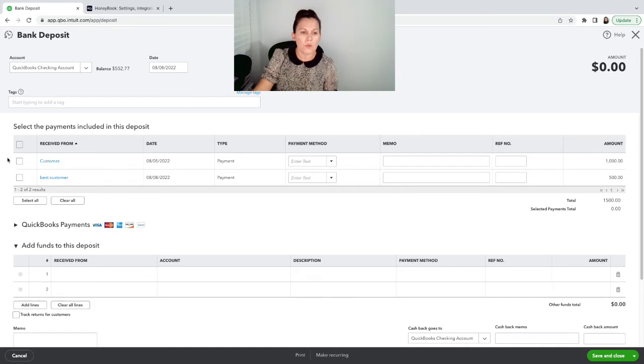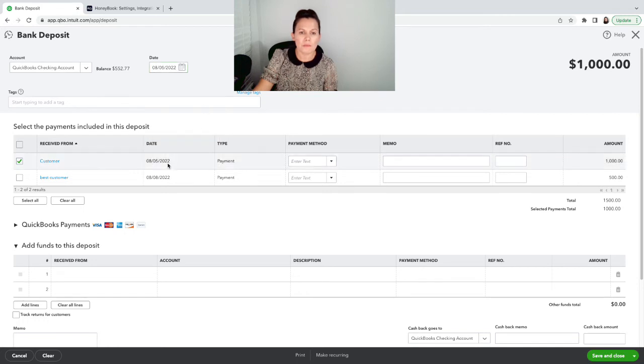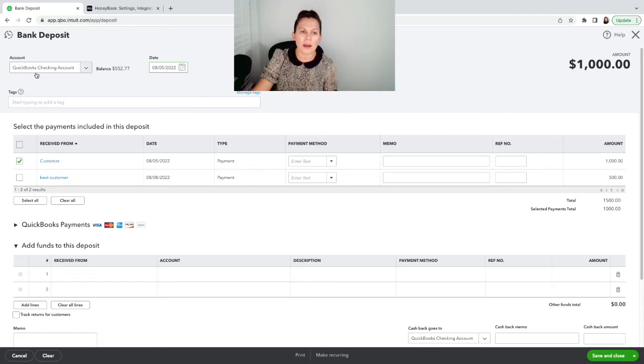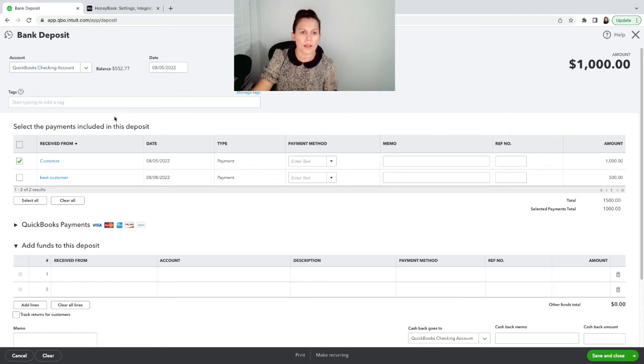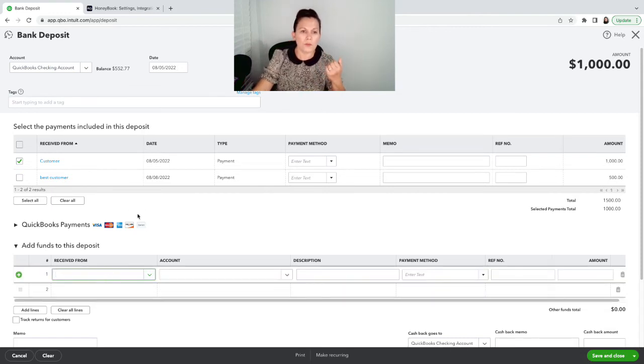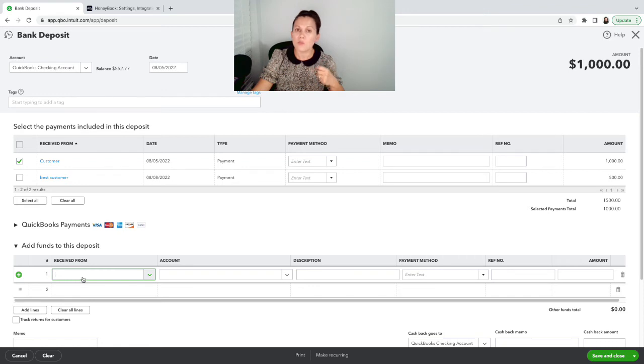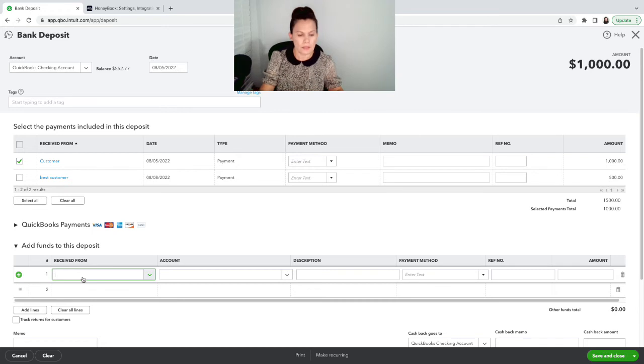So what we do is we will select the transaction. We'll make sure that the date of the deposit matches the date that we receive here. And we want to make sure that the bank account that it's going to is the correct bank account. If not, you can select the right one. If you scroll down, here on the first page, it shows add funds to this deposit. This is where you're going to record the merchant fees or the bank fees.